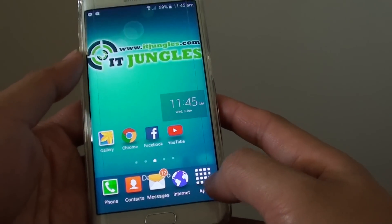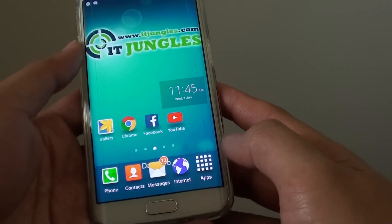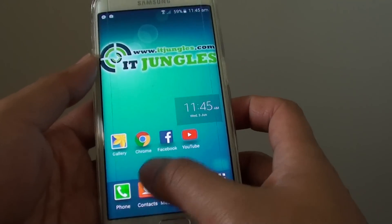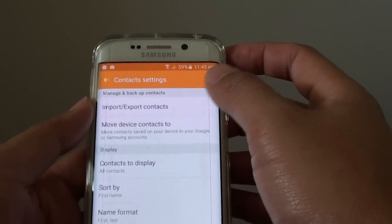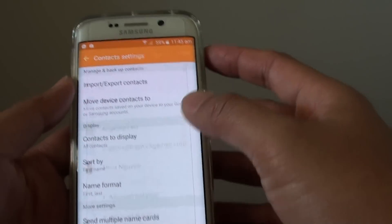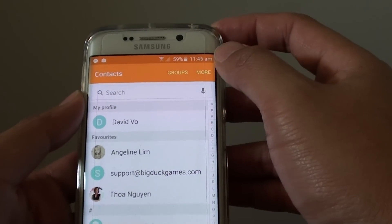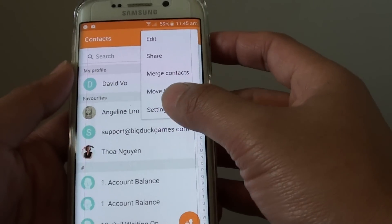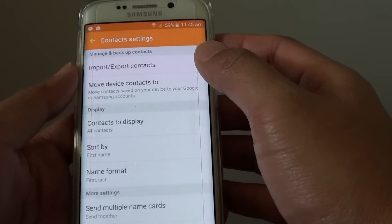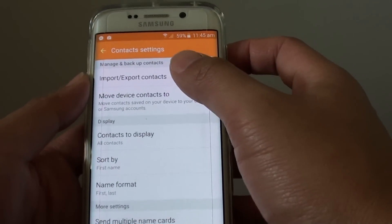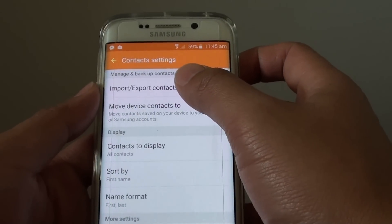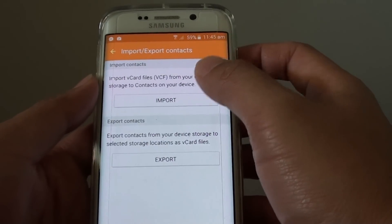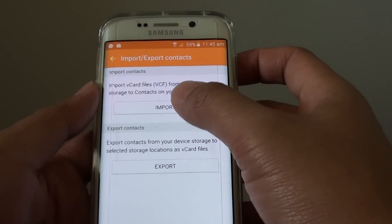just press the home button at the bottom, then tap on Contacts. In the Contacts screen, tap on More, tap on Settings, then tap on Import or Export Contacts, then tap on Import.